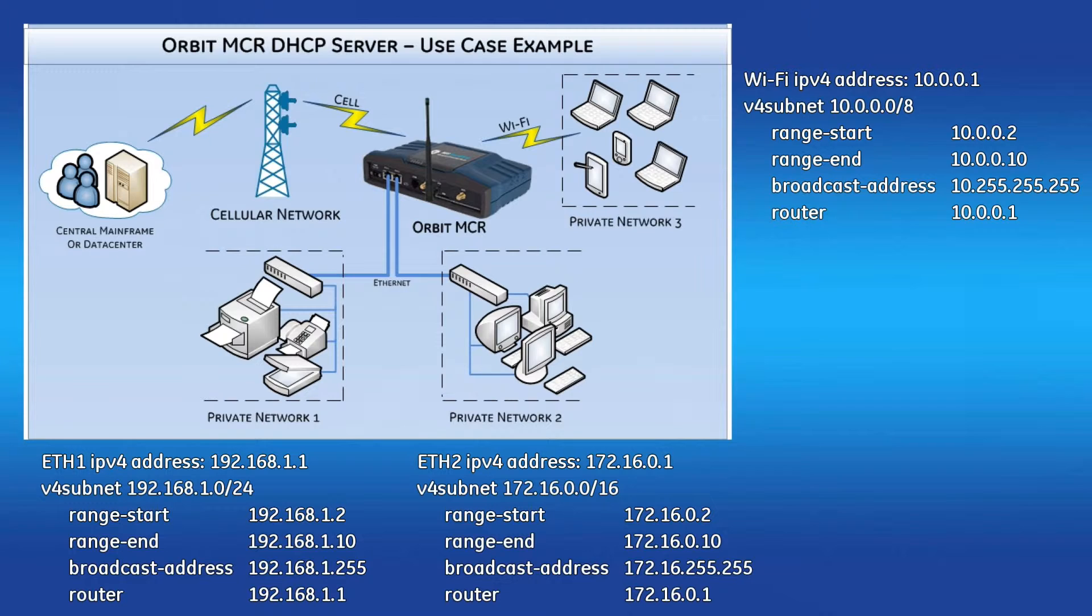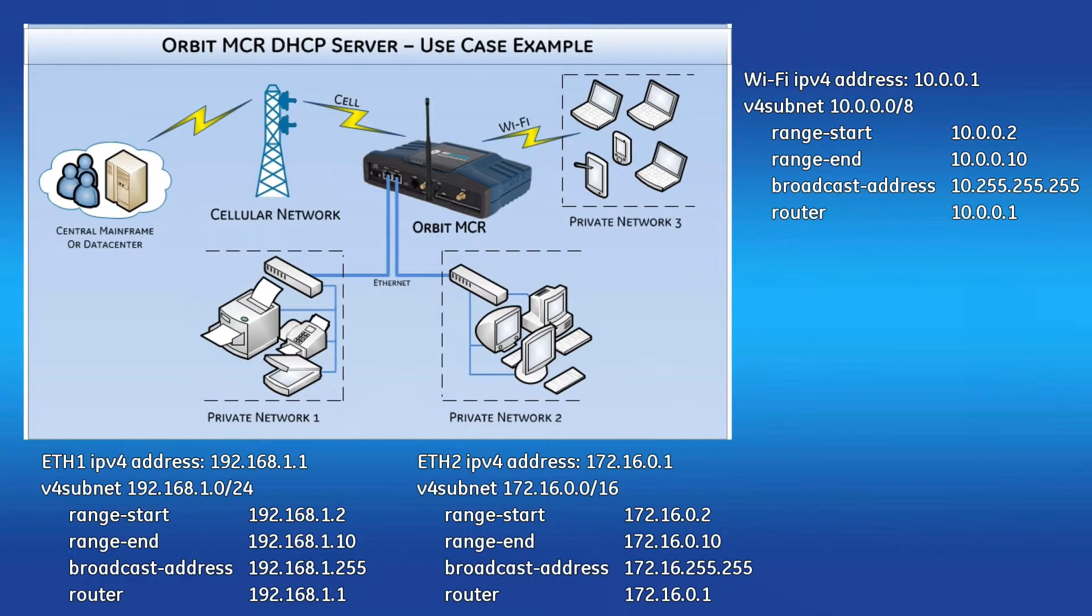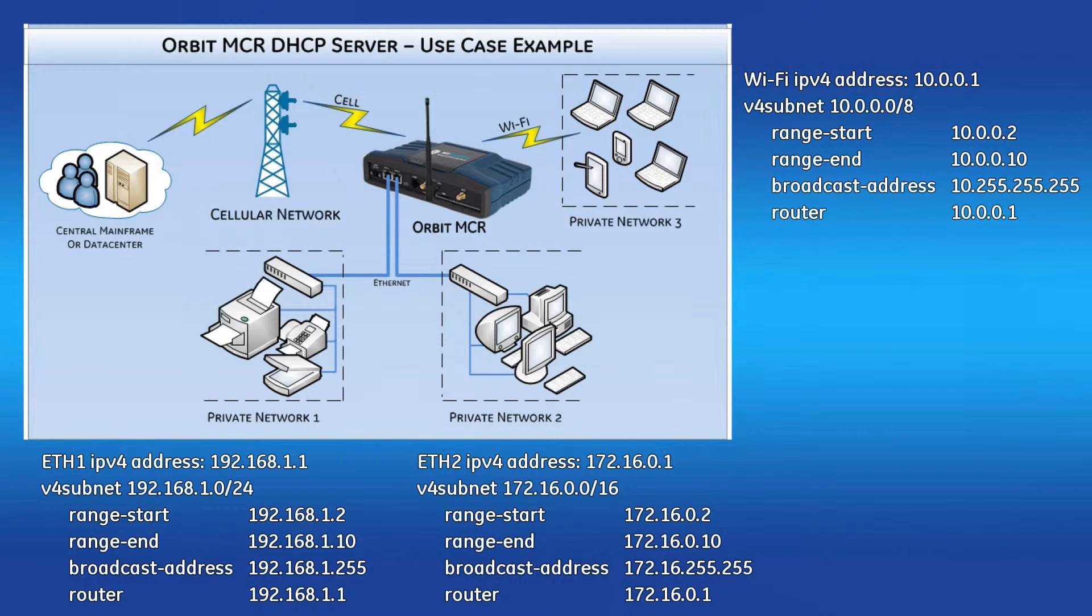Like I mentioned a minute ago, before saving a DHCP server configuration, it is required to have an Orbit MCR interface within the subnet of each DHCP V4 subnet. Think of it like this: If you plan to give out 192.168.1.0/24 IP addresses off of your Eth1 port, then configure Orbit MCR's Eth1 interface to be in that subnet.